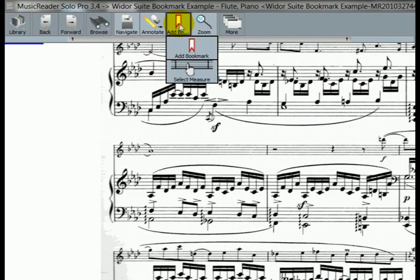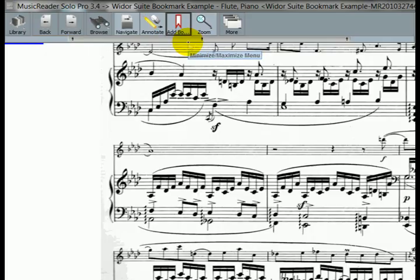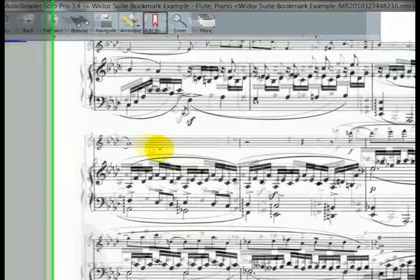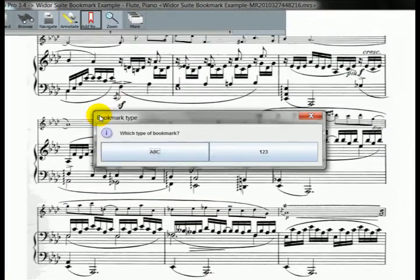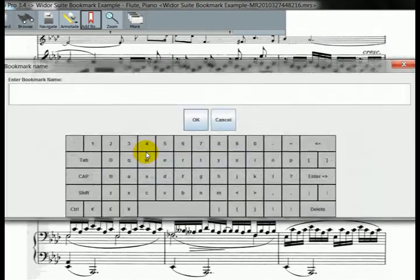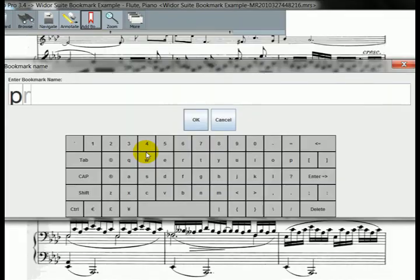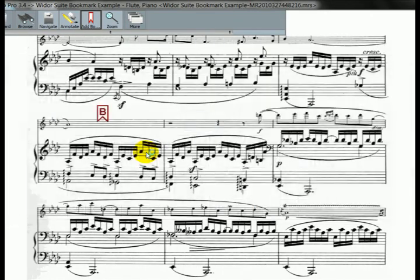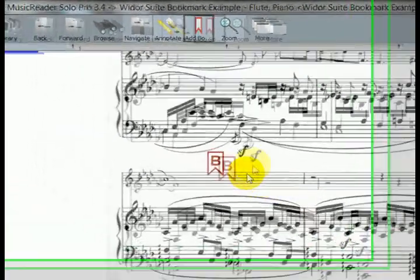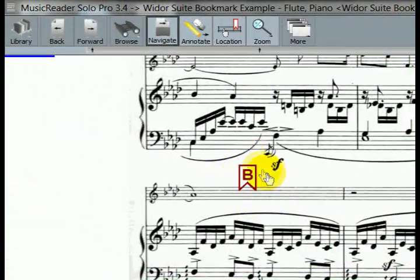Okay? And again, click location, add a bookmark. We're going to add a bookmark over here. Again, alphabetical one. Practice. And you can see it automatically advances alphabetically.